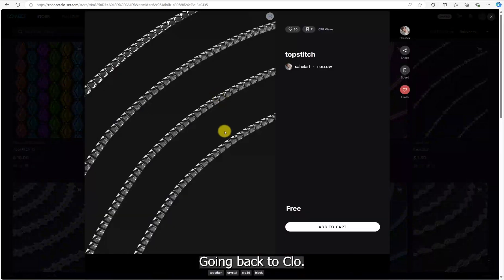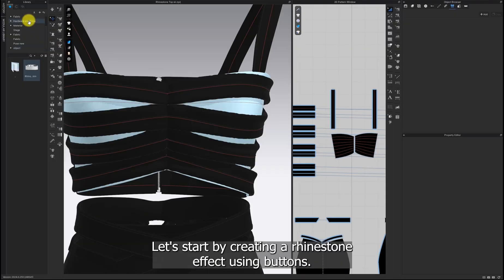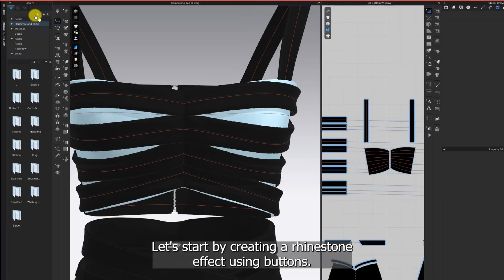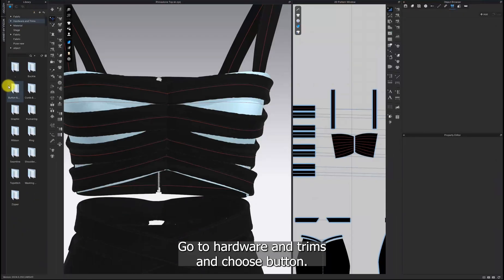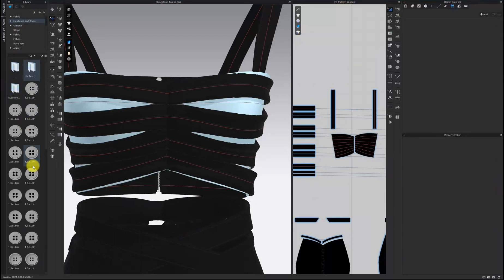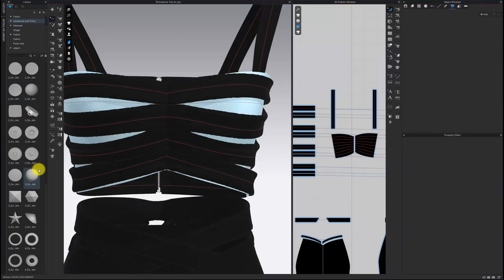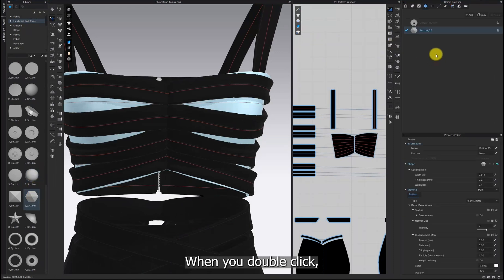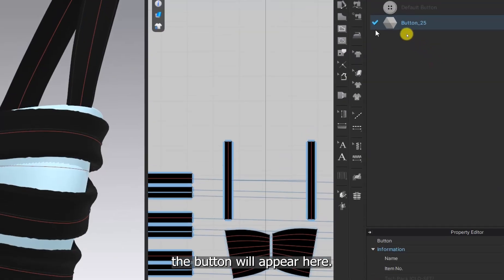Going back to Clo, let's start by creating a rhinestone effect using buttons. Go to Hardware and Trims and choose Button. When you double-click, the button will appear.